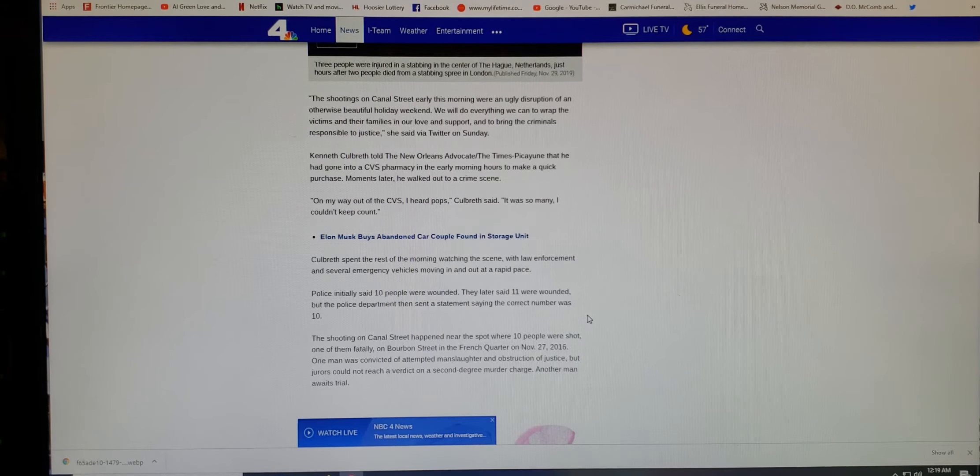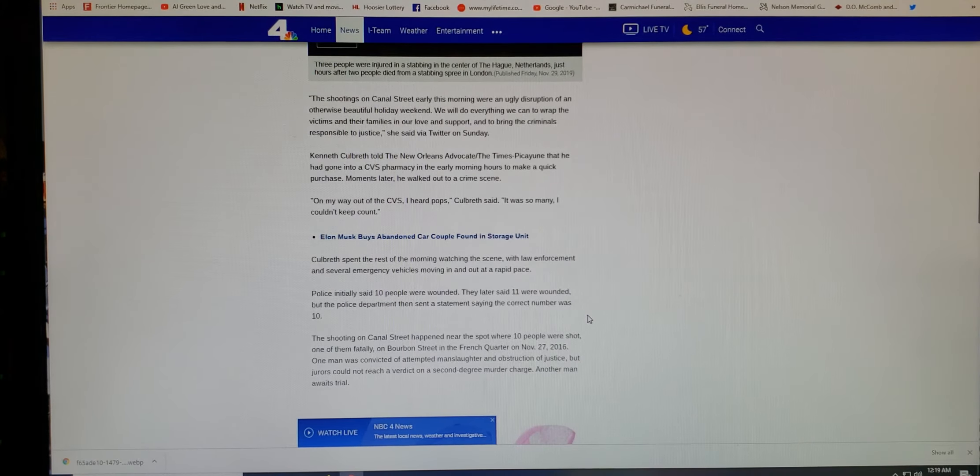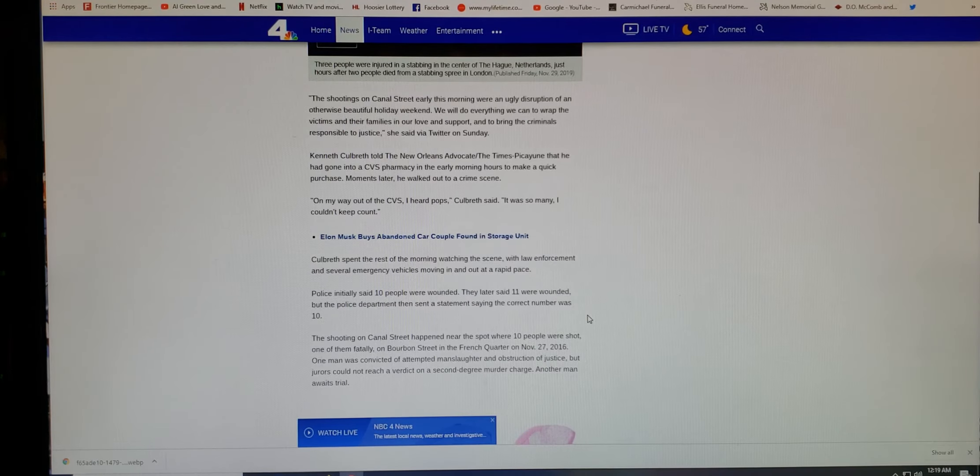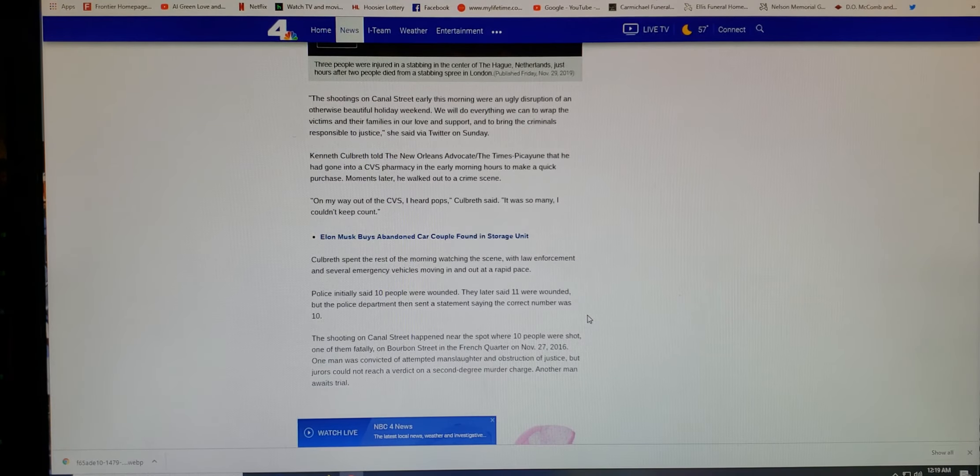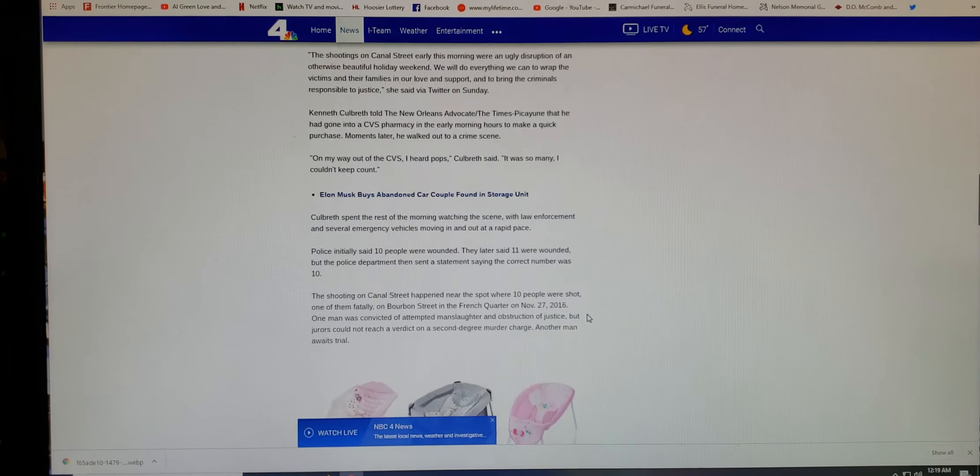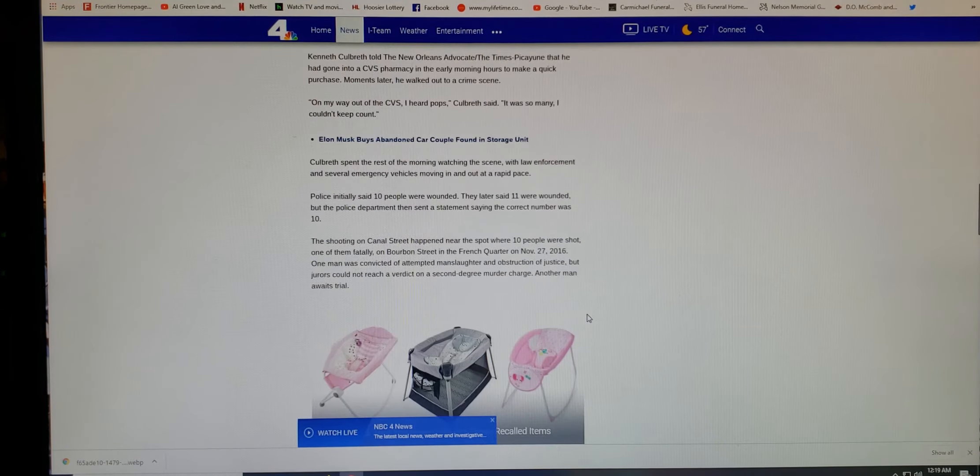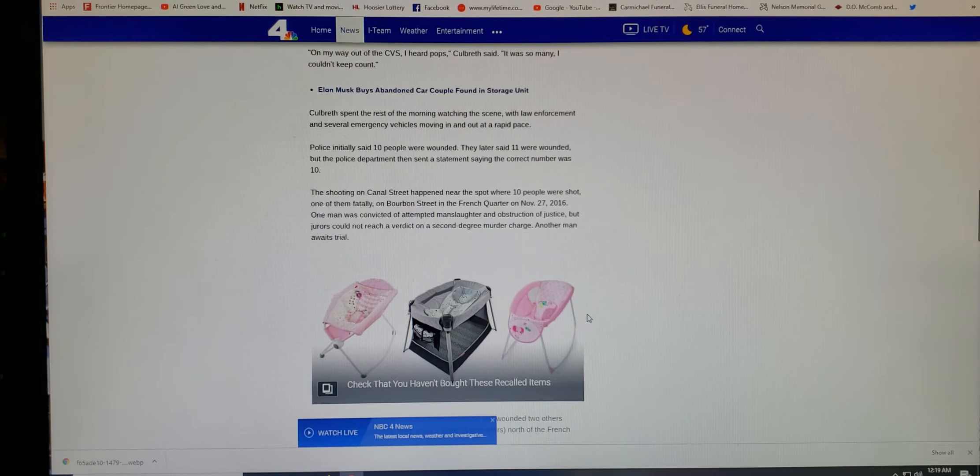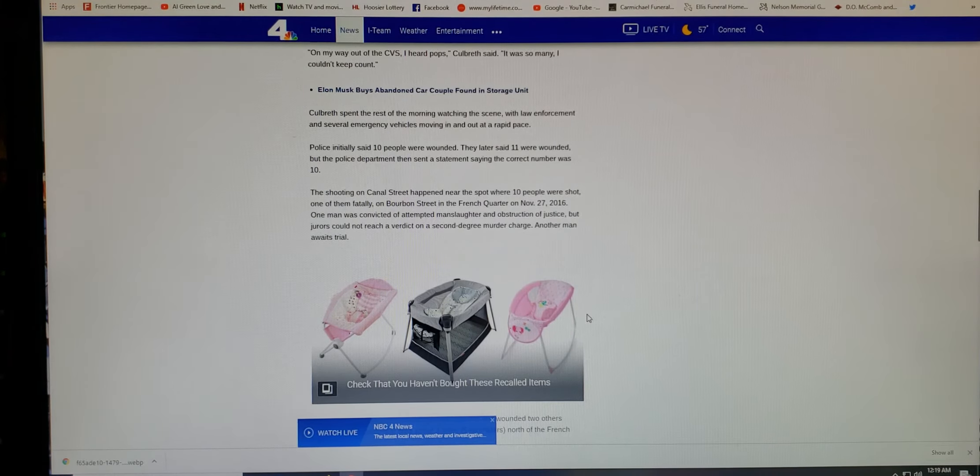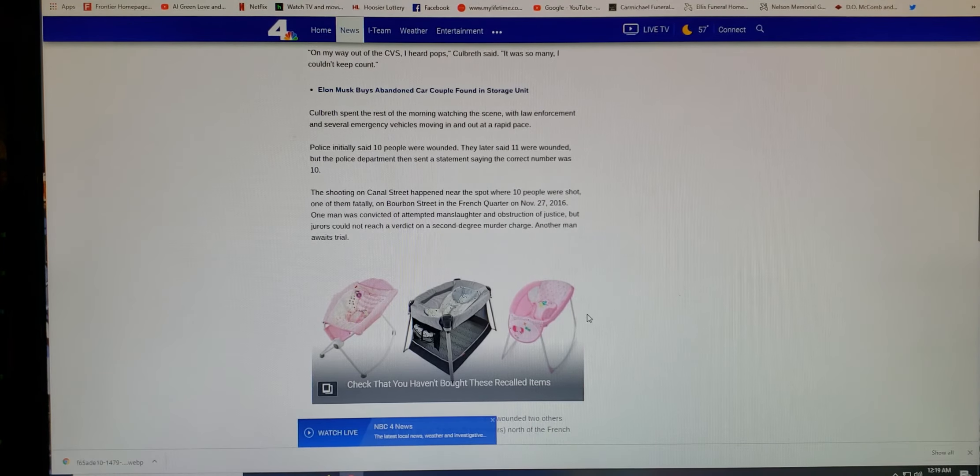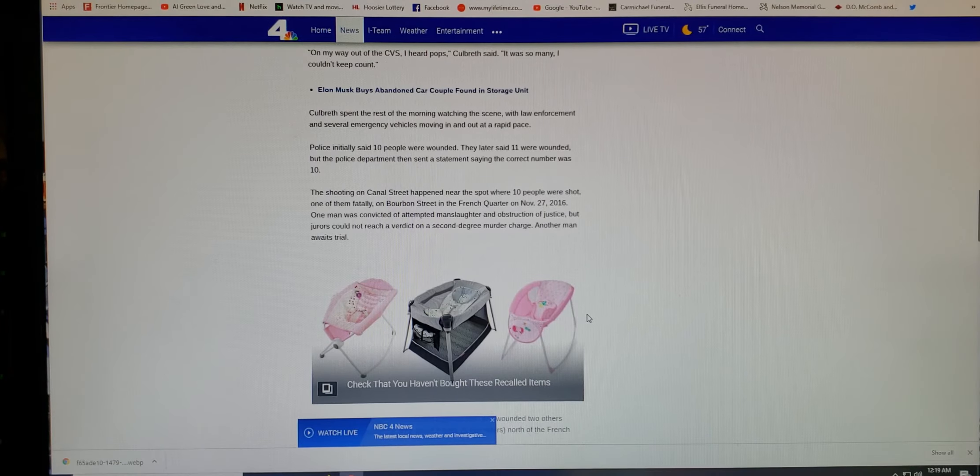We will do everything we can to wrap the victim and their families in our love and support and to bring the criminals responsible to justice, she said via Twitter on Sunday. Kenneth Culbreth told the New Orleans Advocate the Times Picayune that he had gone into CVS Pharmacy in the early morning hours to make a quick purchase. Moments later, he walked out to a crime scene. On my way out of the CVS, I heard pops, Culbreth said. It was so many I couldn't keep count.